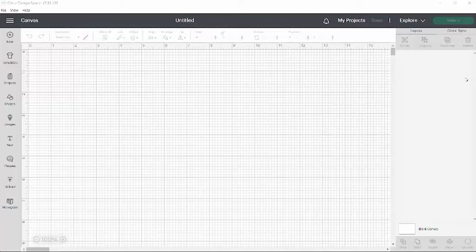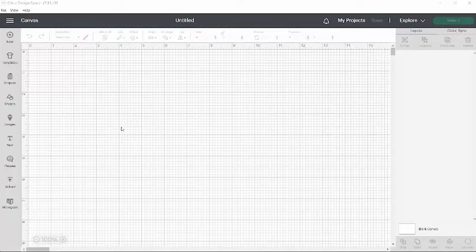Hello my crafty friends, it's me Lisa from Lisa Goodwin DIY. I am in my Cricut Design Space and I'm going to show you how to make a stencil.